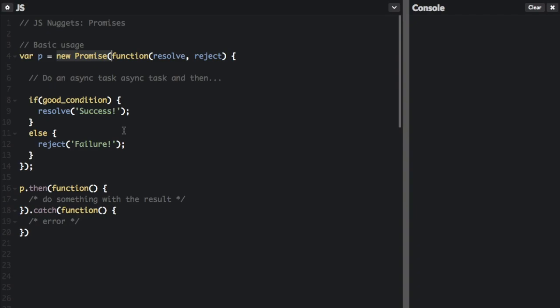One way to create a promise is with `new Promise`. There are other ways, such as the fetch API, but here's the basic usage. You pass in a function with `resolve` and `reject`. At this point the promise performs an asynchronous task, so we don't know for sure when it's going to end. It's up to the developer to manually call resolve or reject from within the body of the callback based on the result of the given task.